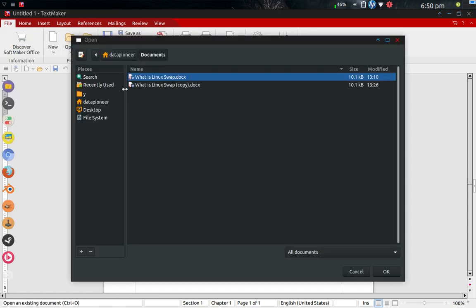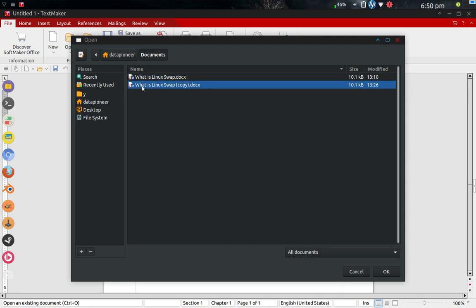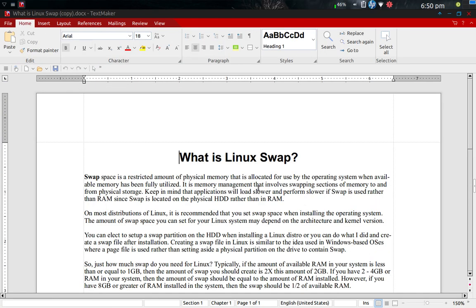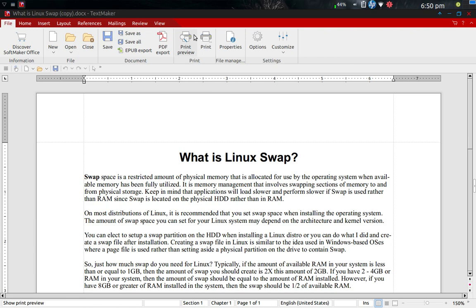What I did earlier, what is Linux, copy, and let's do OK and open that up. What's a Linux swap? So if I go over here and set up File, Print.